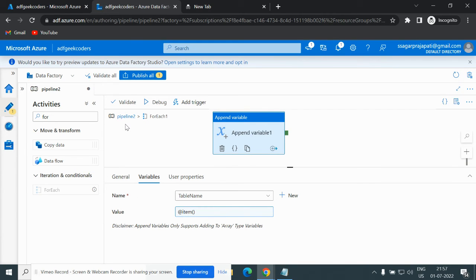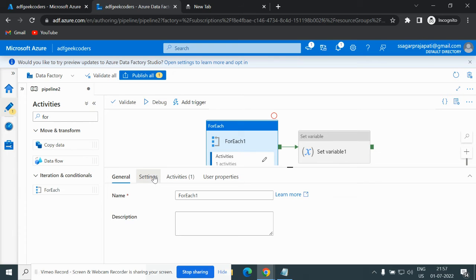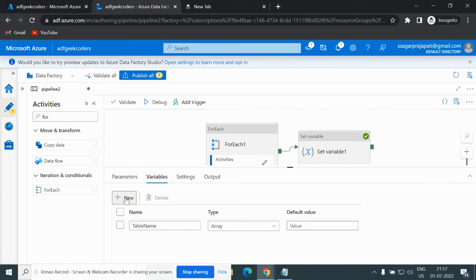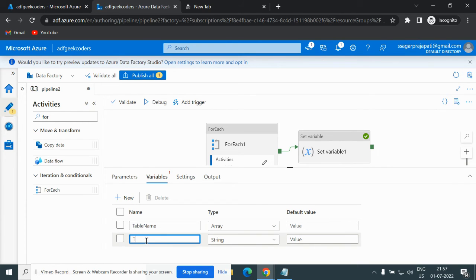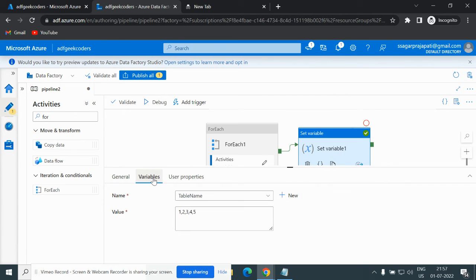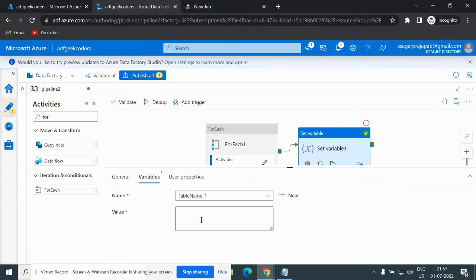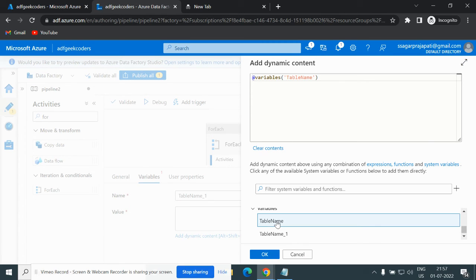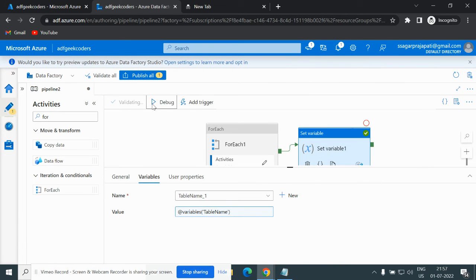Let me go back and check the variable name and type. I will define one more variable called 'table_name_one'. I will remove the old selection, choose 'table_name_one', and set the variable accordingly. Now let me debug it.